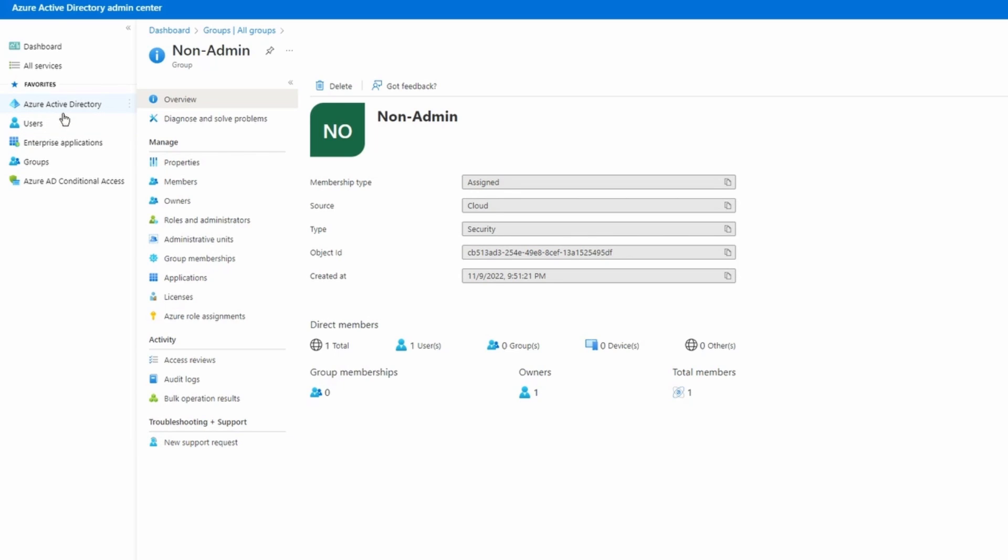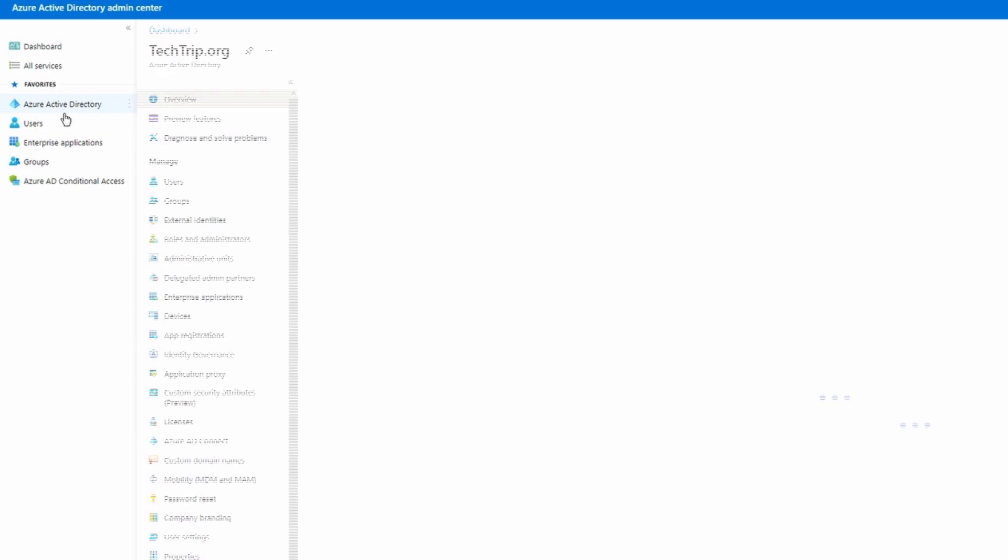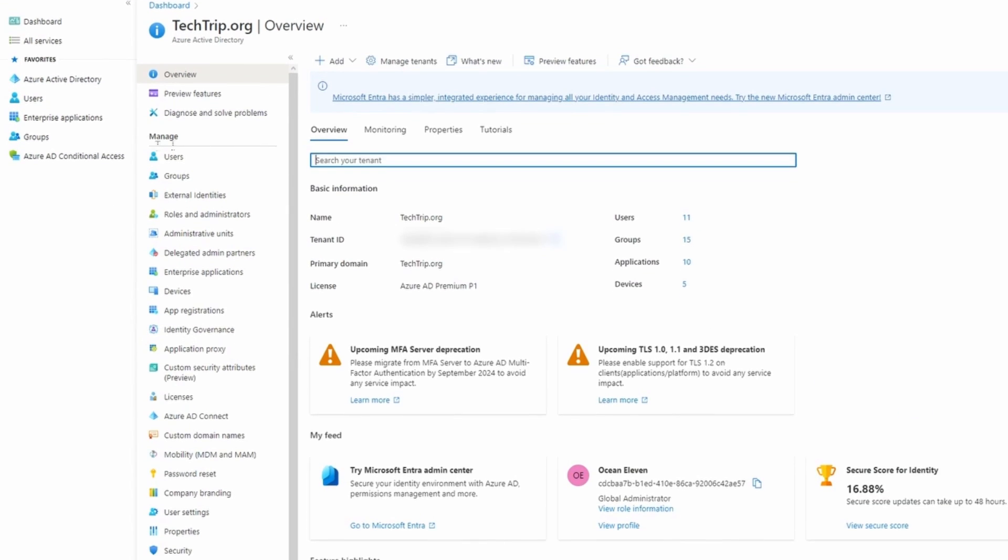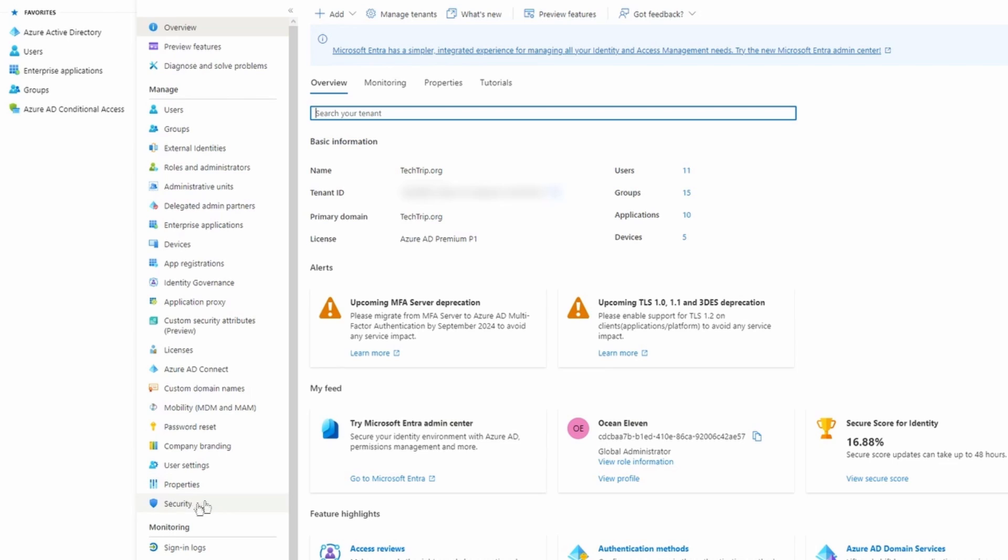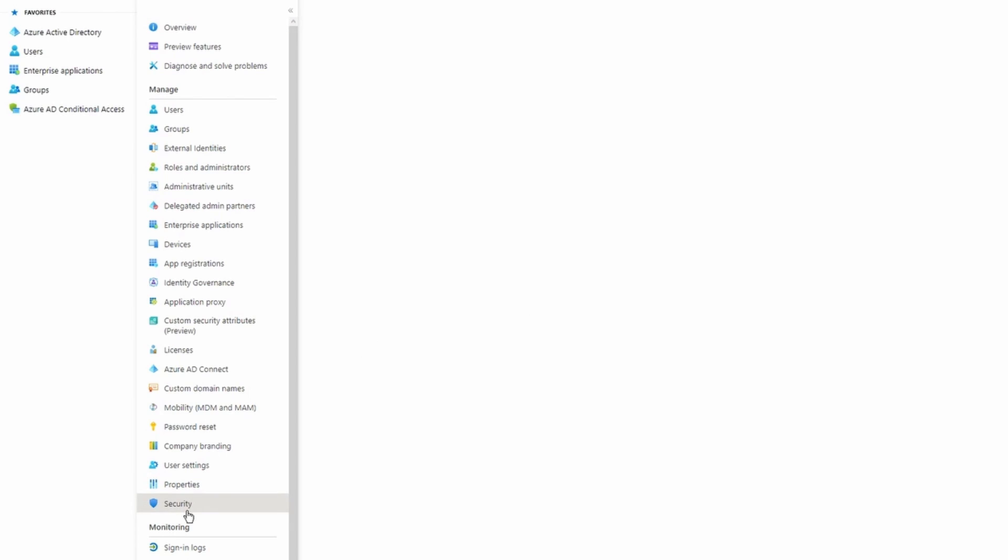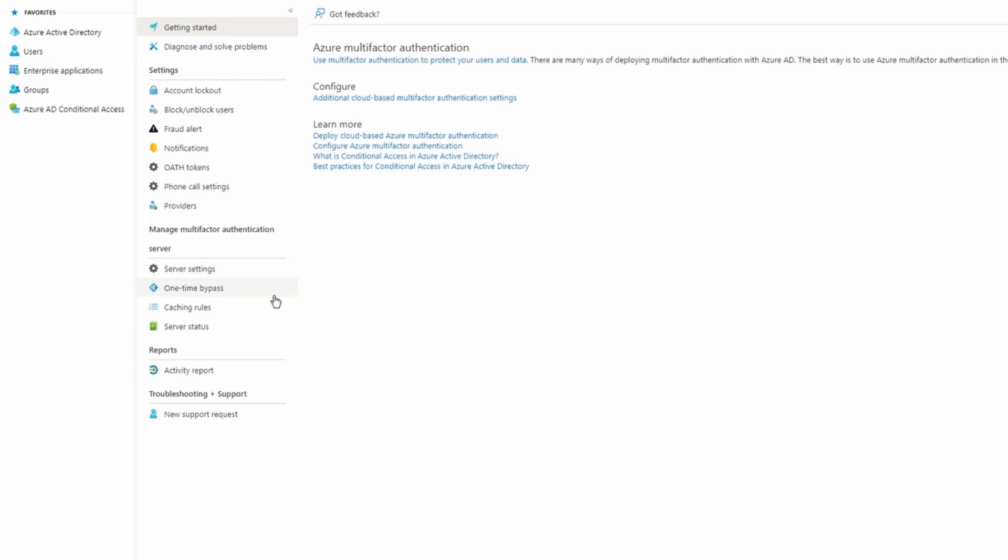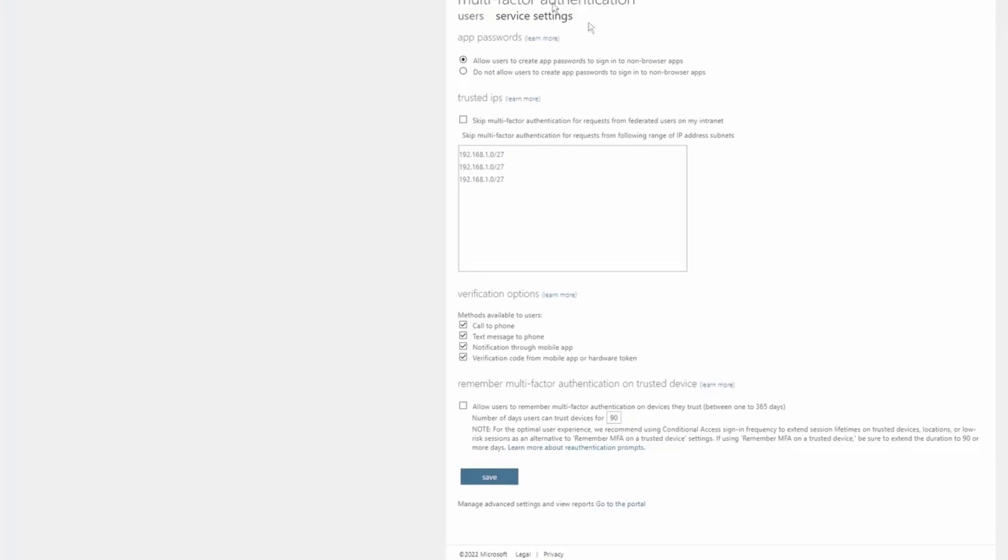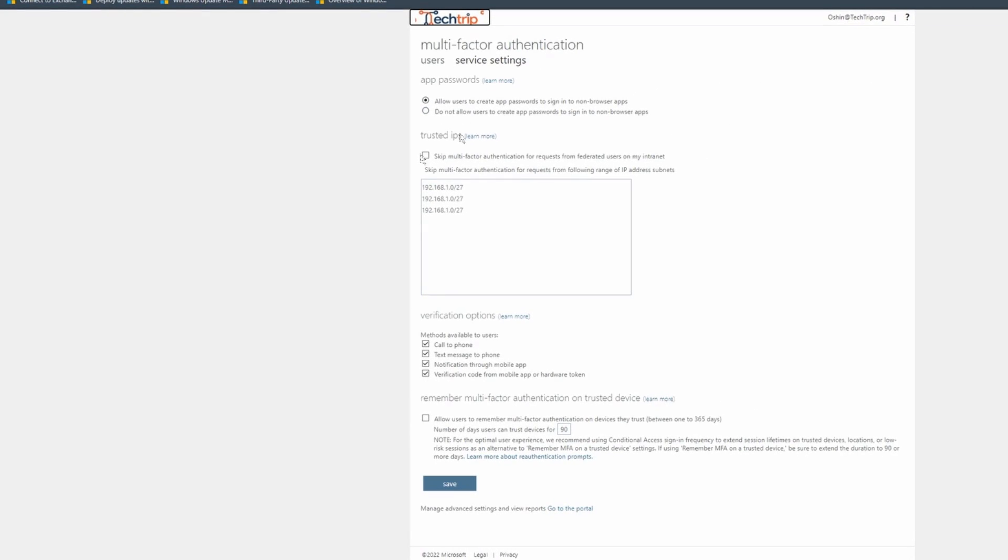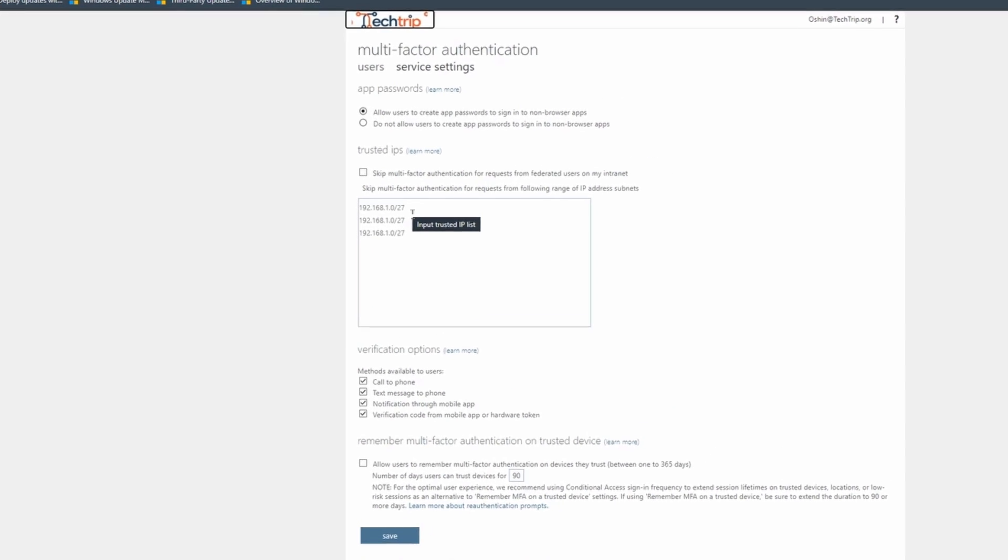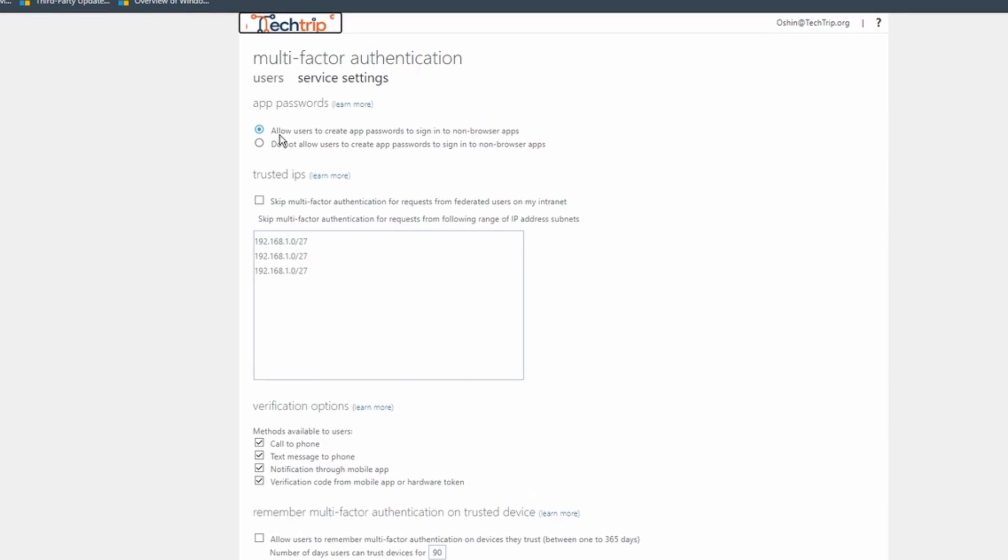Now I'm going to click on Azure Active Directory here and under manage, I'm going to select security. Under manage again, I'm going to select multi-factor authentication and under configure, I'm going to select additional cloud-based multi-factor authentication settings. Here on this page, we have a few options that we can modify or edit. First one called app password. I'm not going to do anything for this settings.